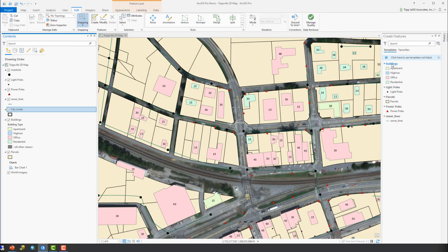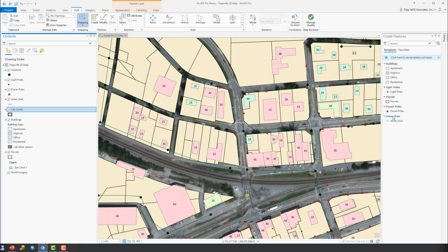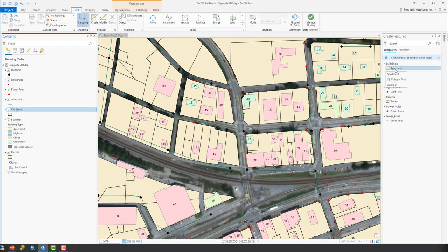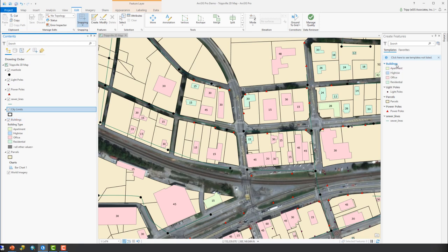And it's important to note that the feature templates are going to define all of the properties that we need to create a new feature. This includes the target layer. So you can see right now each feature template is broken down by the layer that it references. So if I create a new feature using, say, the sewer lines feature template, it's going to create a new sewer line feature, a new feature in that layer. If I go up and choose one of the templates under buildings, whether it's apartment, high-rise, office, the new feature is going to be created on the buildings layer. So that's the first property that the feature template is going to define for the new features we're going to create.